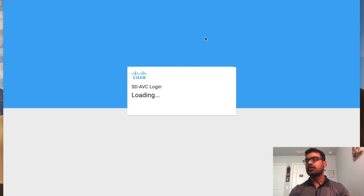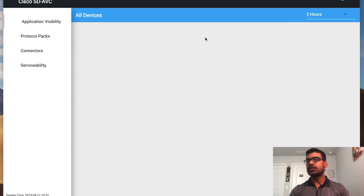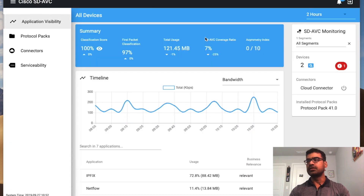Now you'll be presented with the SD-AVC dashboard. I want to show you how many devices you're seeing. You can see that it has discovered two devices, and out of these, one is throwing an error.